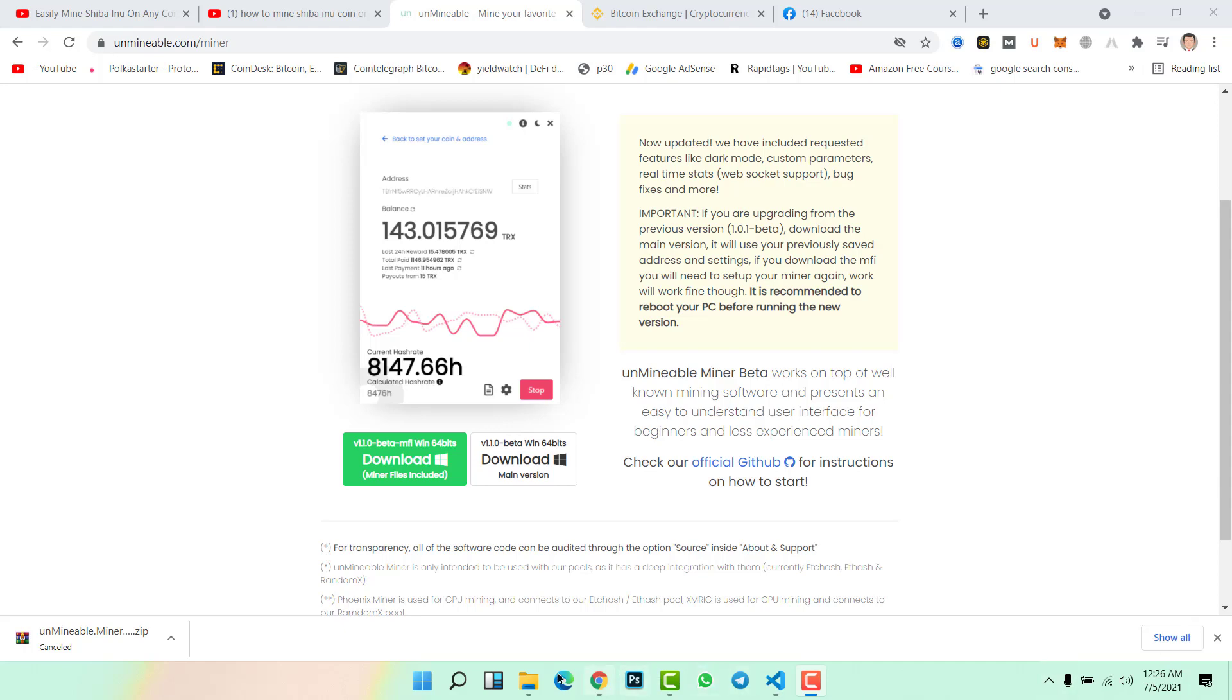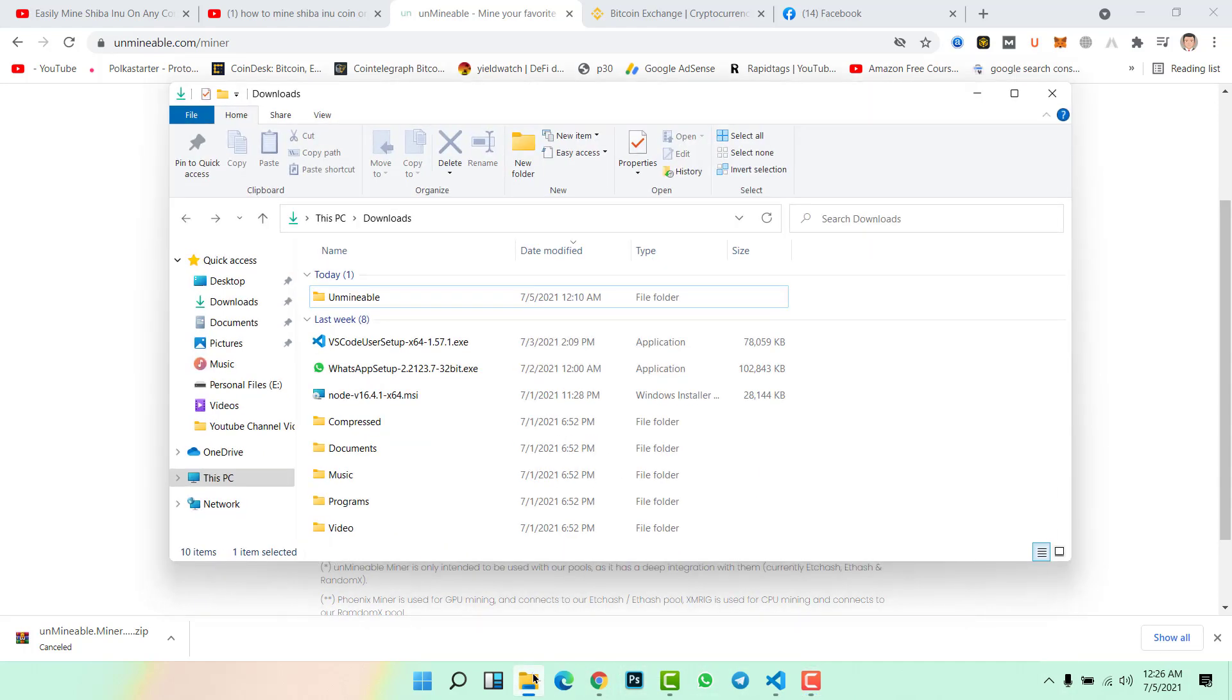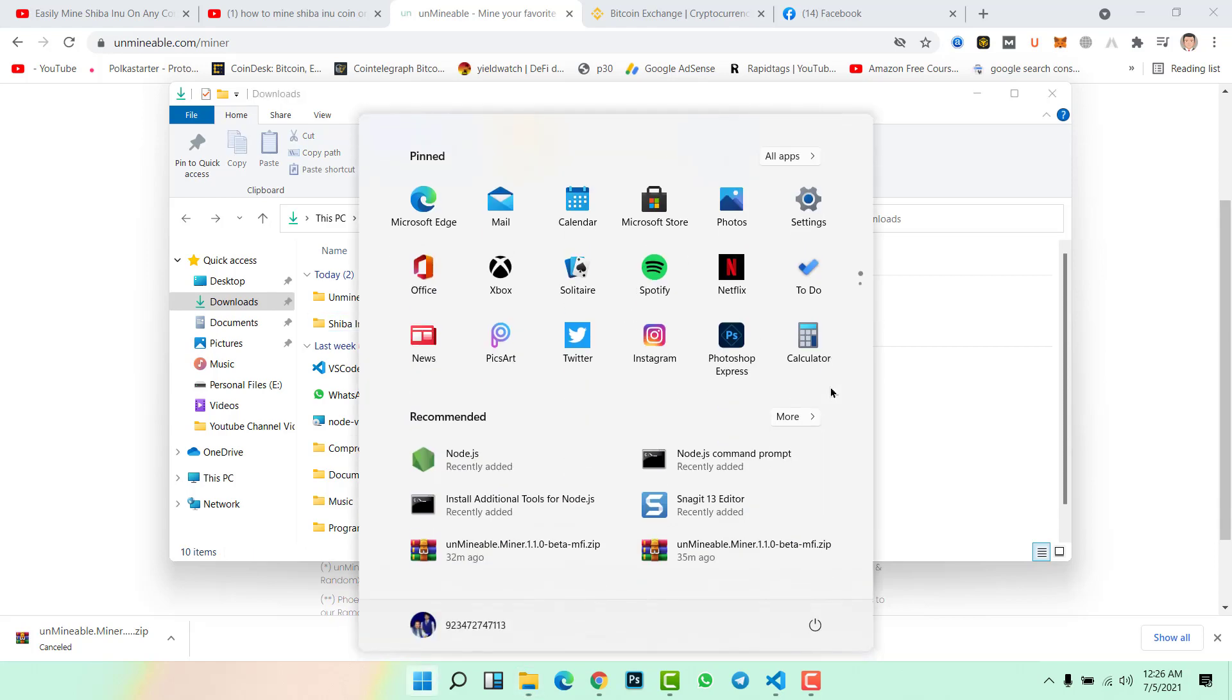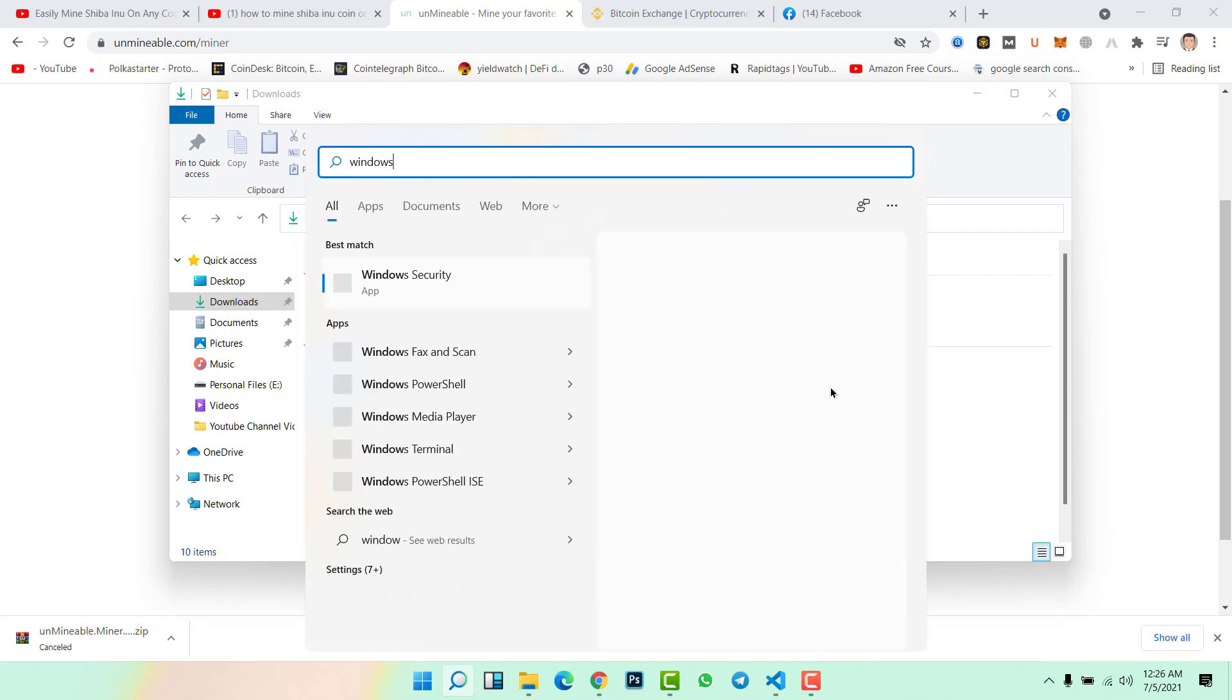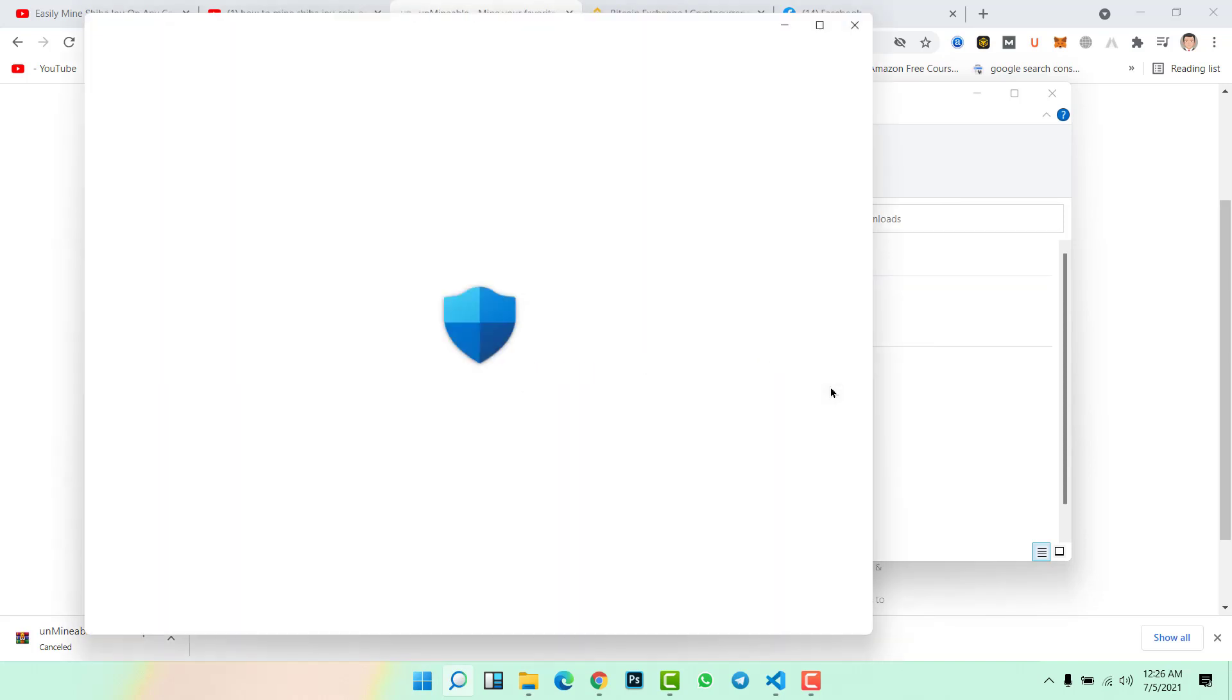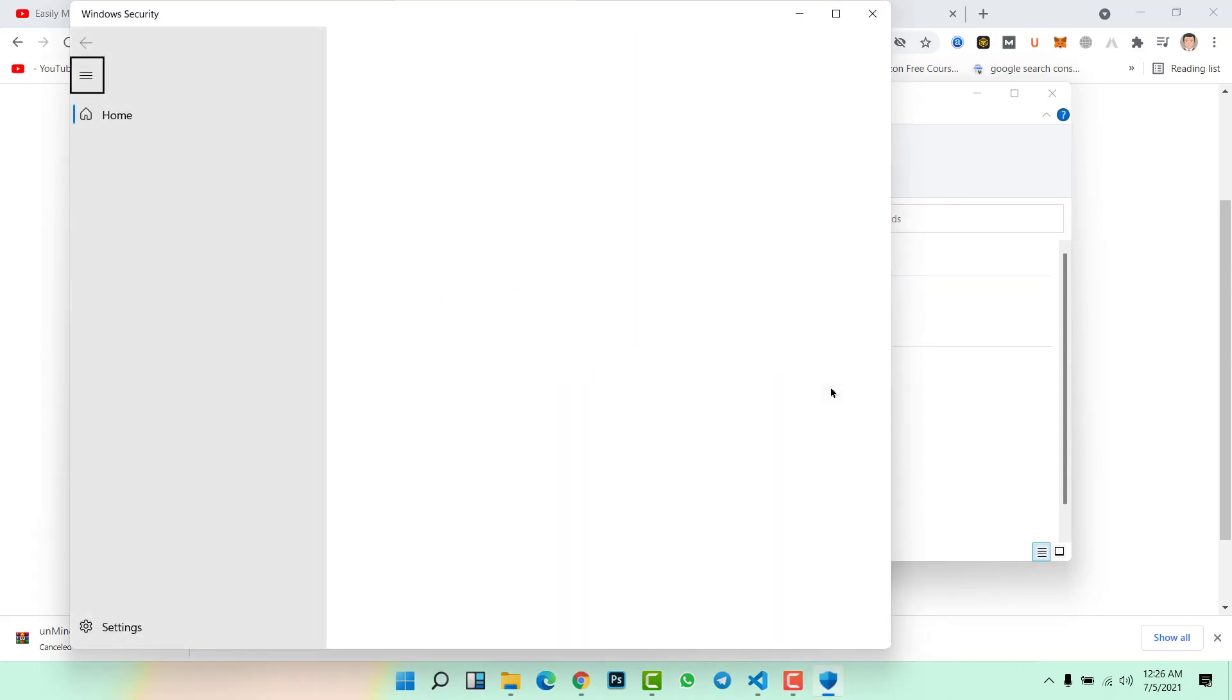First, go to File Explorer and come to the download folder. Create a new folder with the name Shiba Inu Mining. Now go to the start menu, then type Windows Security and press enter.